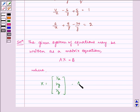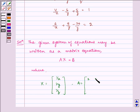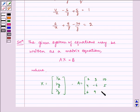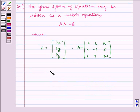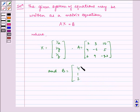Then, A is equal to the given matrix: [2, 3, 10; 4, -6, 5; 6, 9, -20], and B is equal to [4, 1, 2].